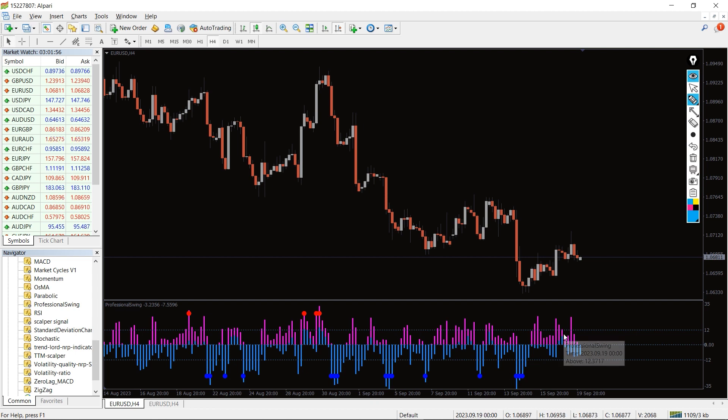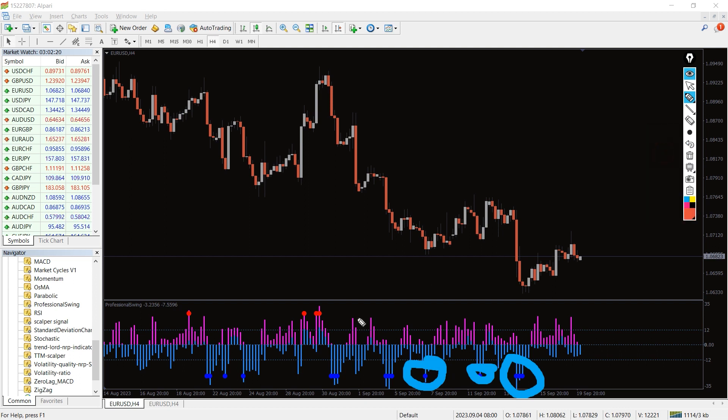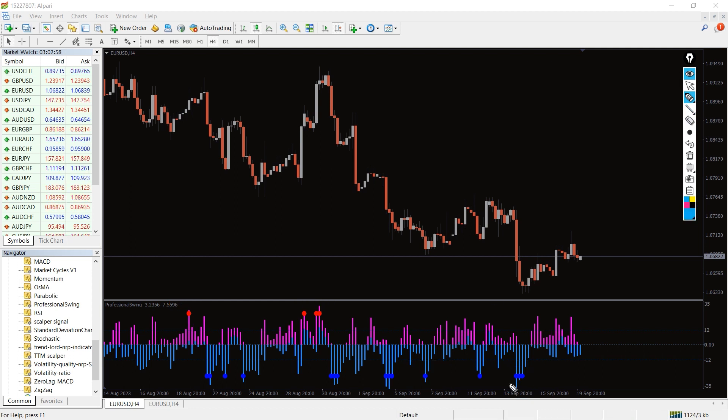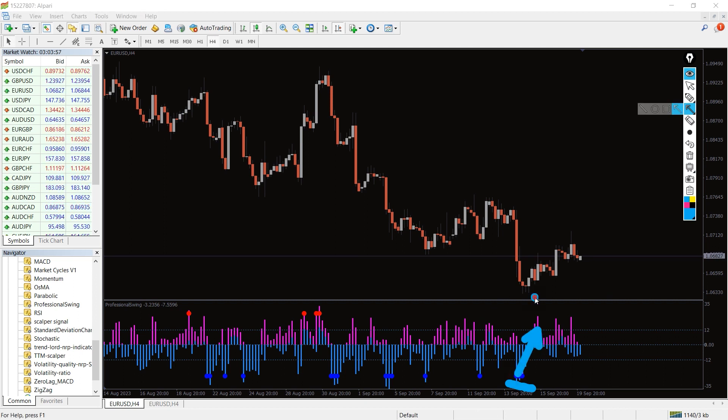As mentioned earlier, dots along with the bars suggest buy and sell signals. The highs and lows the Professional Swing Indicator creates on the chart make things easier for traders. Whenever this indicator paints a blue dot and the bars are below the zero line, it suggests an upcoming uptrend and traders should enter long positions.